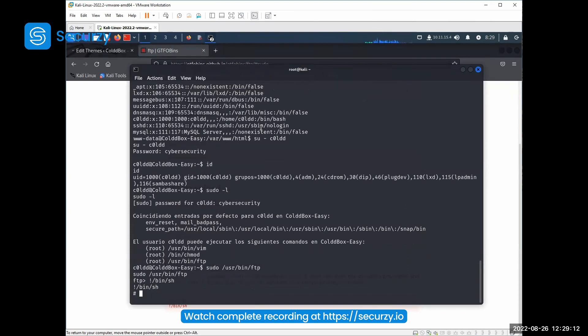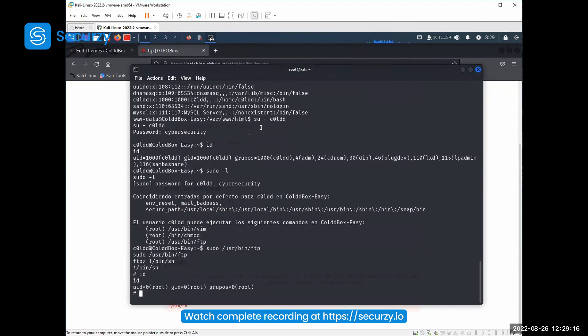And there we are. So now we've gotten from www-run to code. And then from that to root.